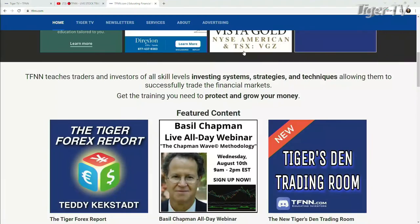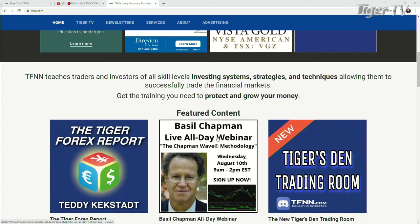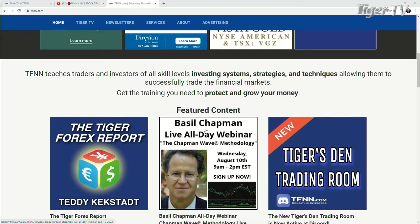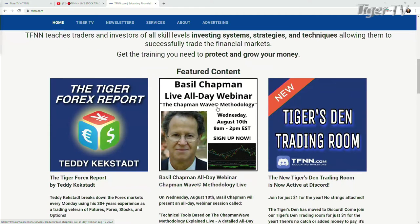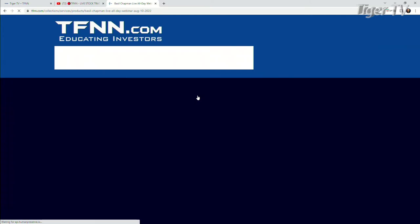Now, the bottom line — our man Mr. Basil Chapman is going to be doing a live webinar, and you can get into this webinar very easily. It's going to be a week from yesterday, August 10th, from 9 a.m. to 2 p.m. As you come over to our website at TFNN, you're going to see it right under the featured content. You just hit that live webinar.